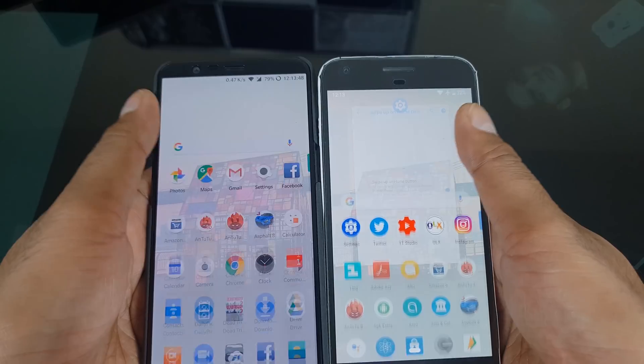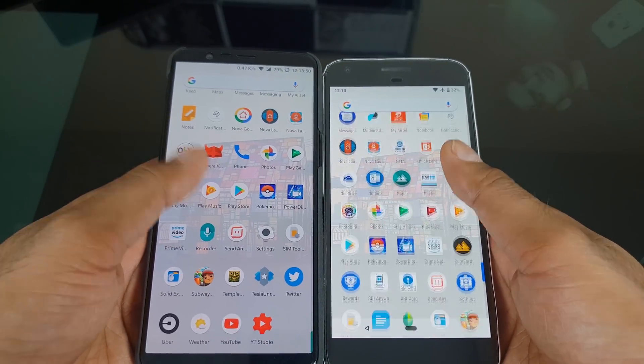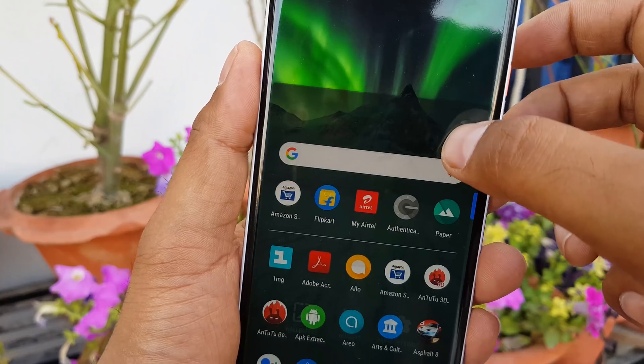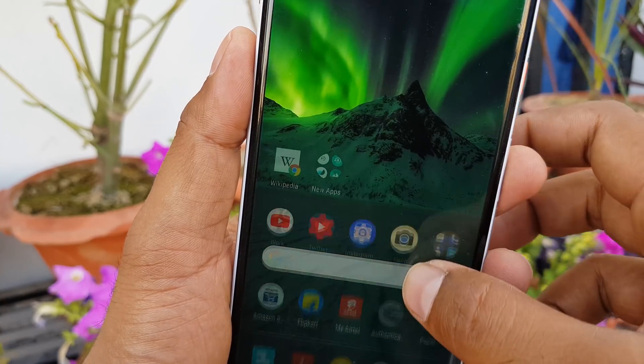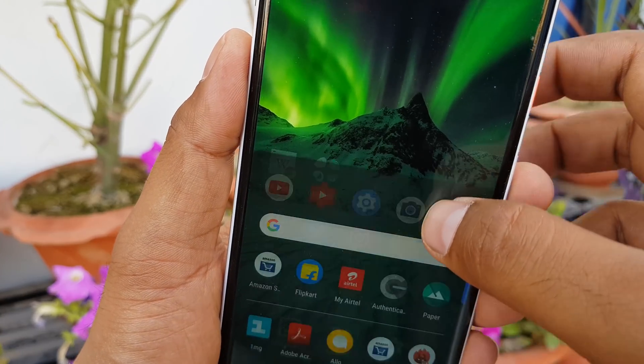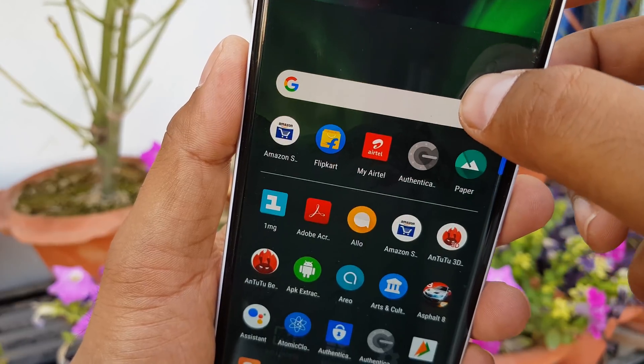Everything else is exactly the same — the app drawer will be as usual. It changes your background with the wallpaper with some transparency, and Google Now has a different theme on the Google Now swipe, which also changes with the wallpaper.